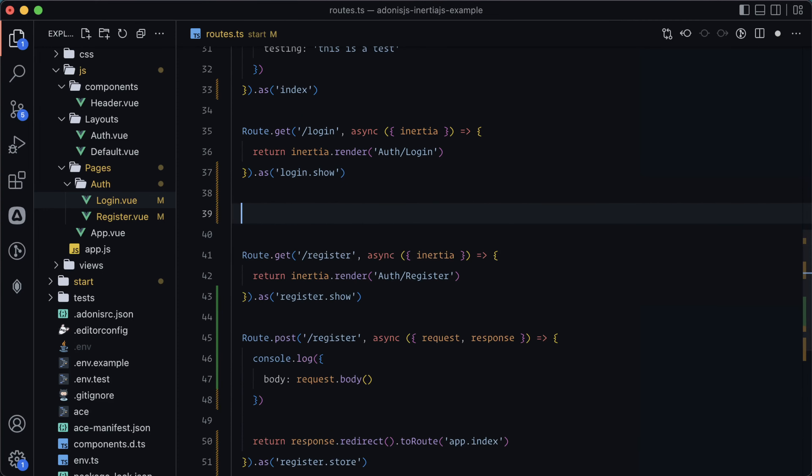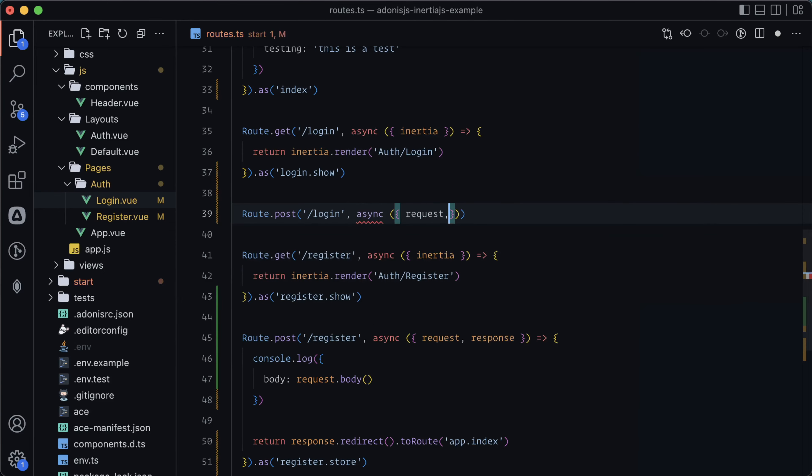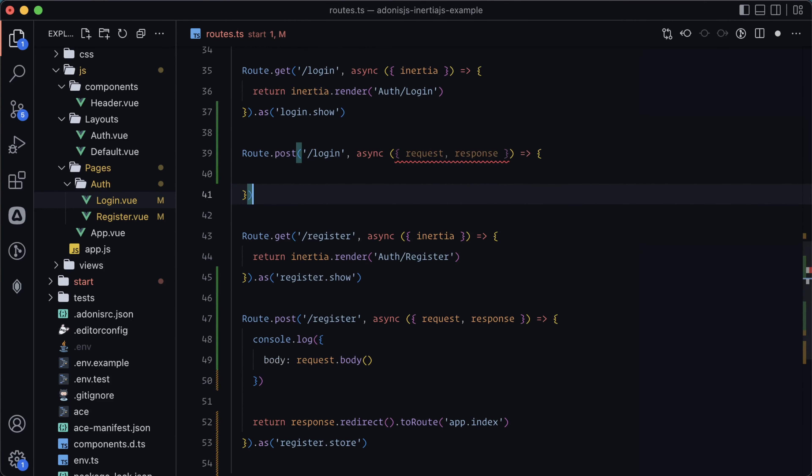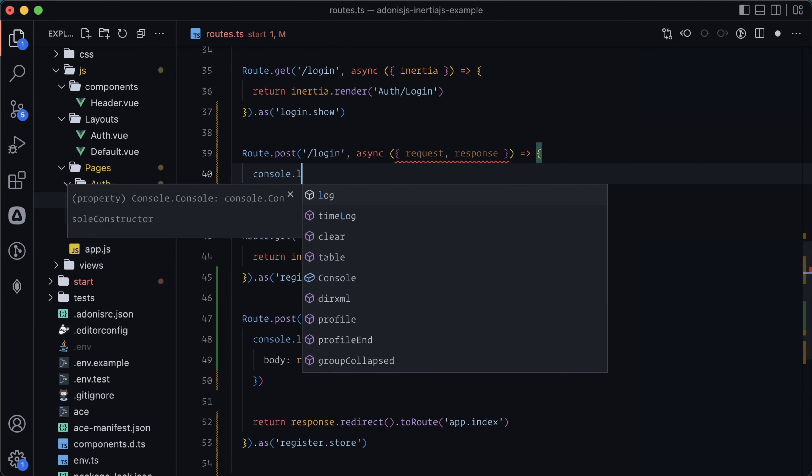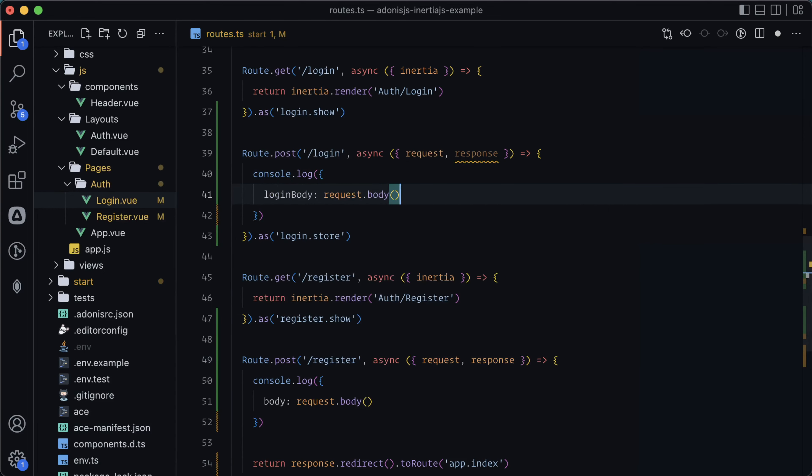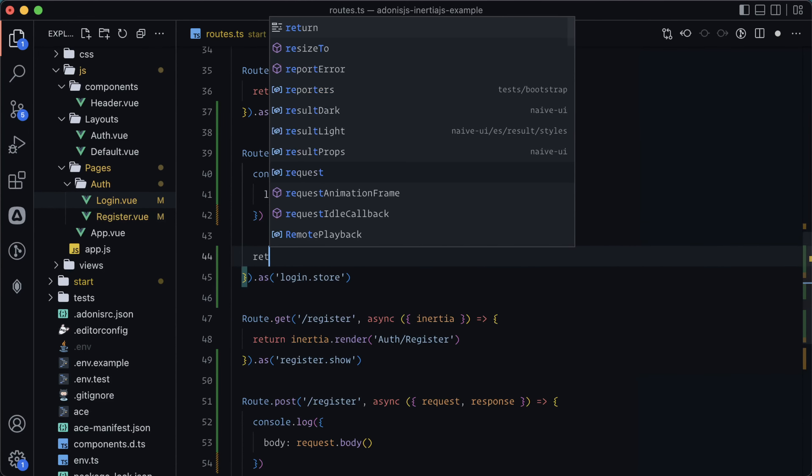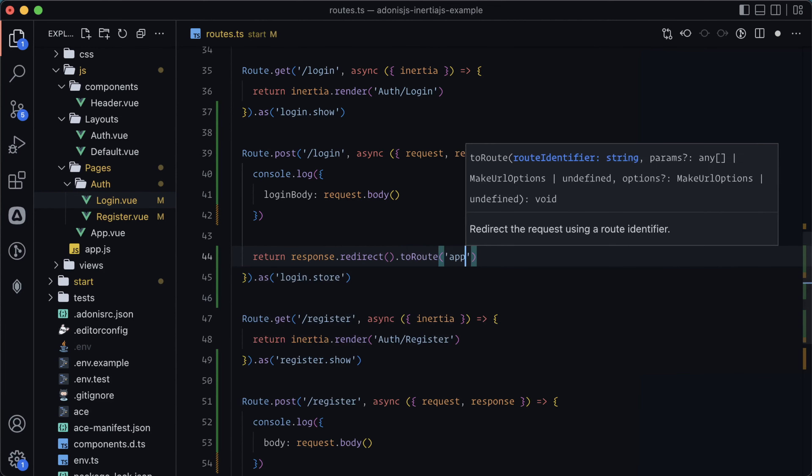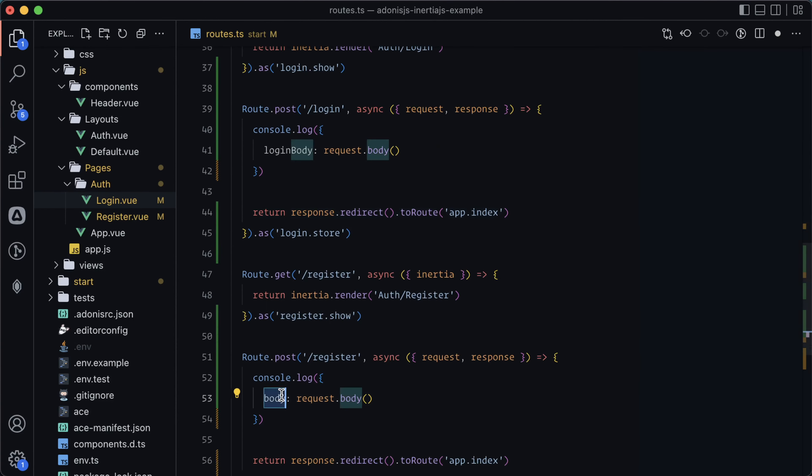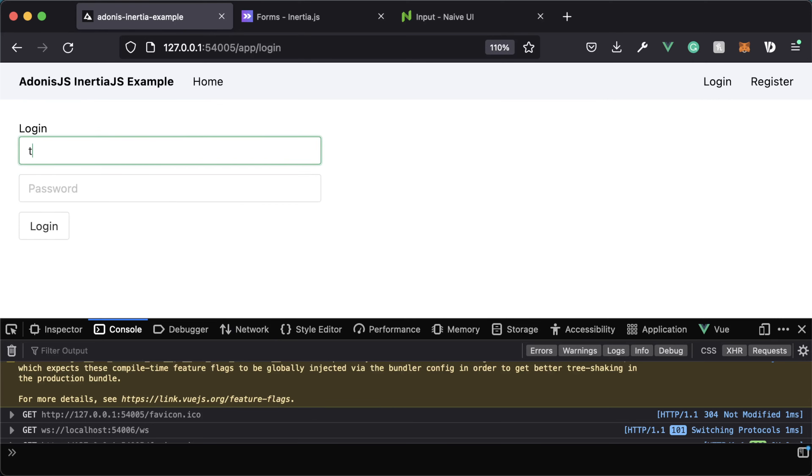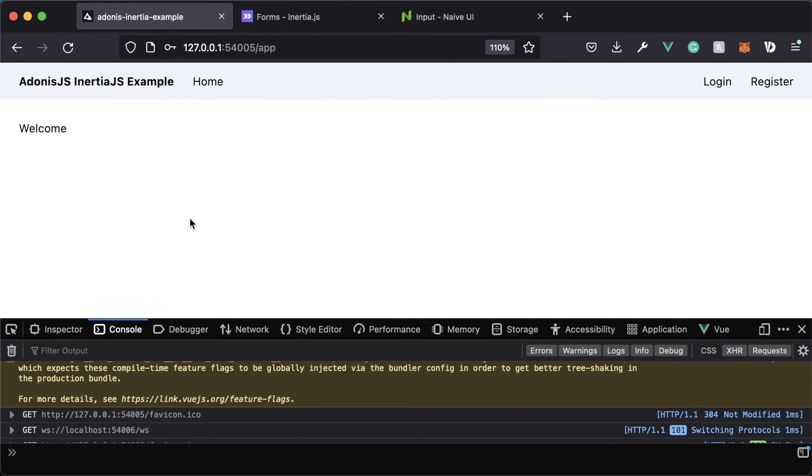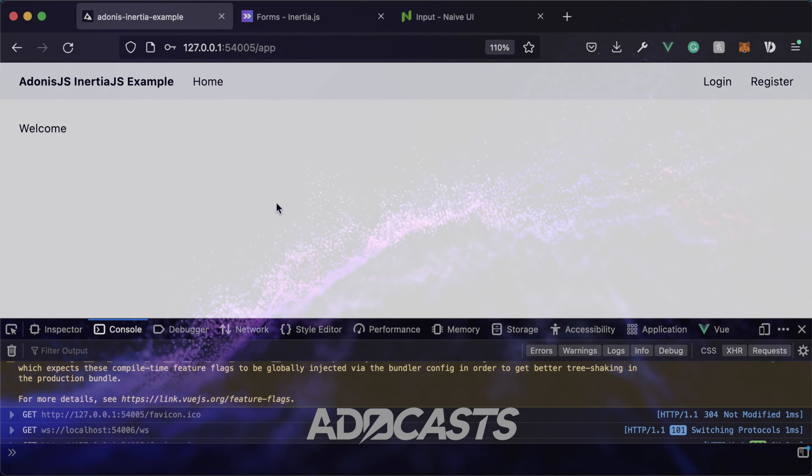Let's head into our routes and do route.post login async. Let's grab the request, grab the response as login.store. Console.log, let's do login body here just so that we know what request this came from. Return response.redirect to route at dot index. And let's change this one here to register body. Let's jump back into our application, go back over into login and retest this with the actual login path. So test at test.com. And there we go. Let's take a look at the console.log, and you can see login body, we got the email, we got the password, so that's working okay. In the next lesson, we will add validation to this and then cover how to actually display validation errors within our form.